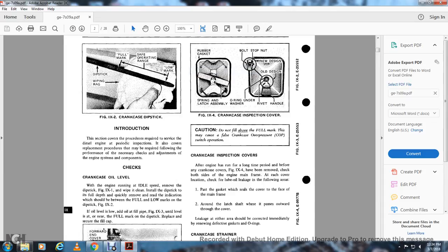Introduction: This section covers the receipt and service of the diesel engine, periodic inspection, and replacement procedures that may be required, along with necessary checks and adjustments of engine system components. To check crankcase oil when the engine is running at idle speed, remove the dipstick per figure 9-1.